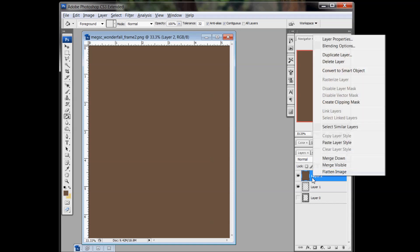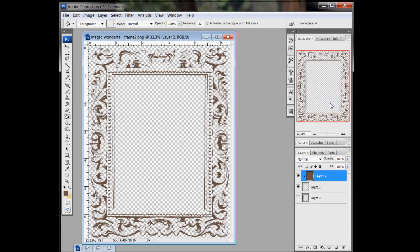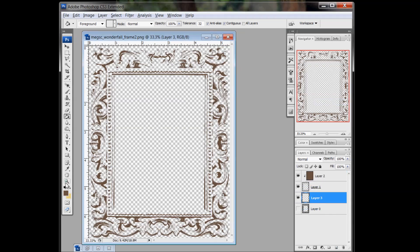I right-clicked on the bucket filled layer and I'll select Create a Clipping Mask. And now it's a brown stamp.